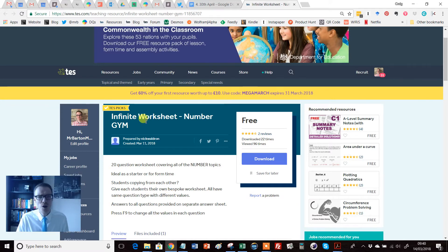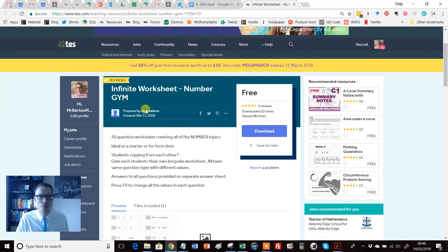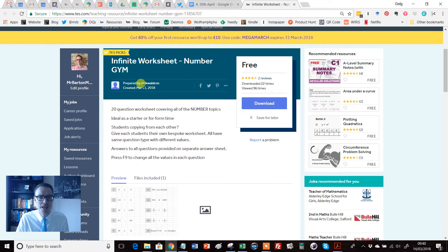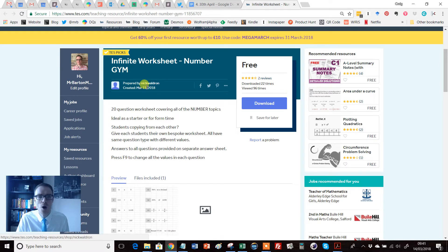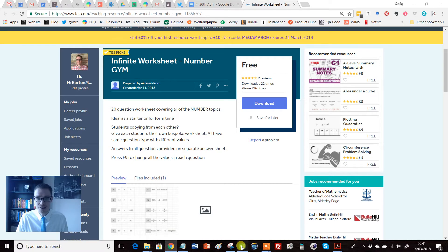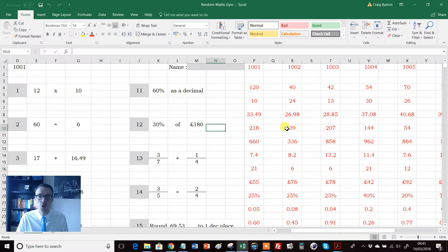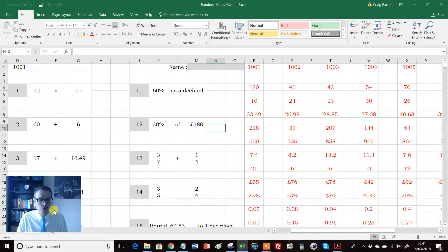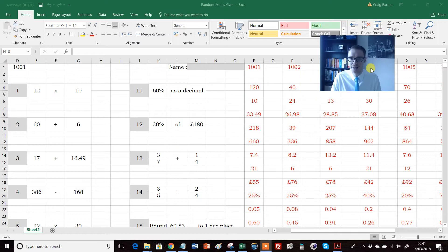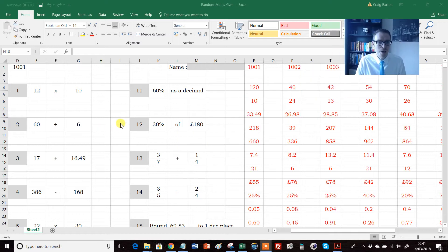So here it is, Infinite Worksheet Number Gym, which has been kindly produced and shared by Nick Waldron. It consists of a single Excel file and it looks like this. So what we have here, I'll just move my annoying head out of the way, is we have questions on the left-hand side.